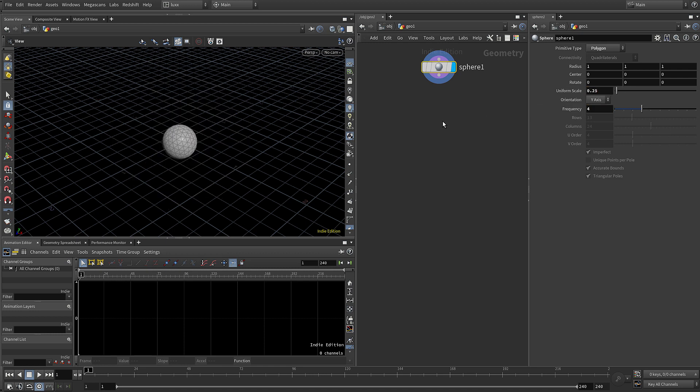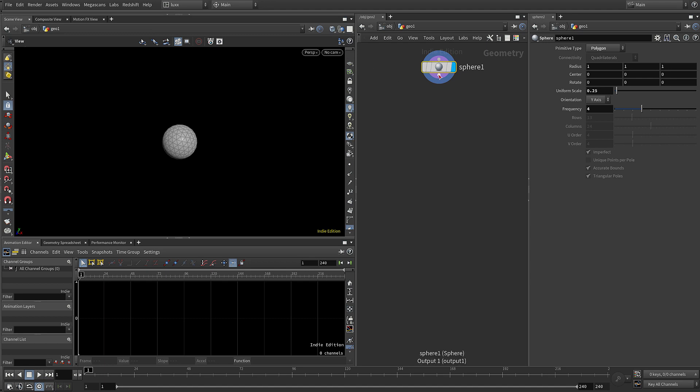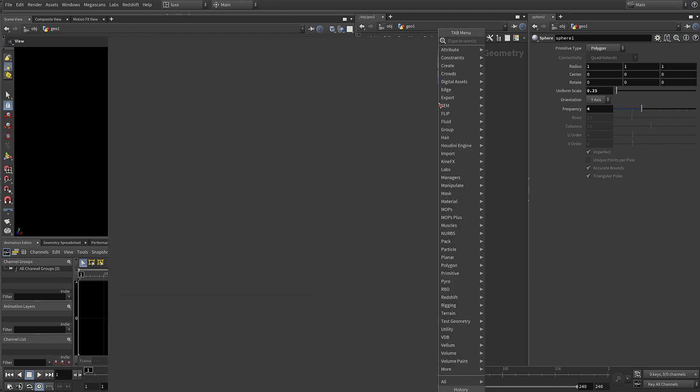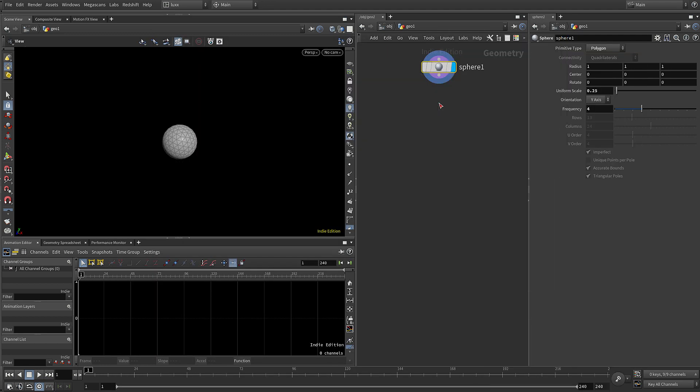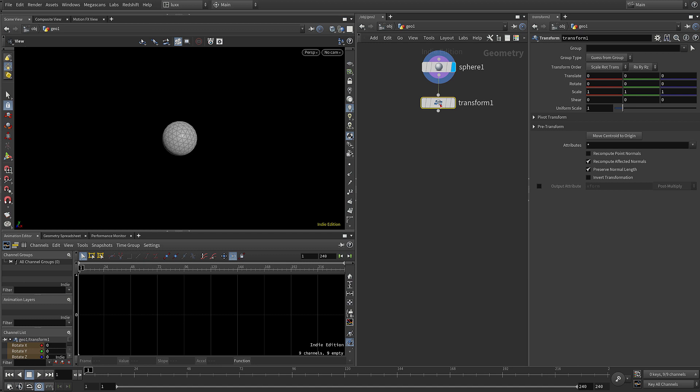I'm going to set the scale to be 0.25 and the frequency to be 4. We don't need too much resolution here, let's switch this grid off.